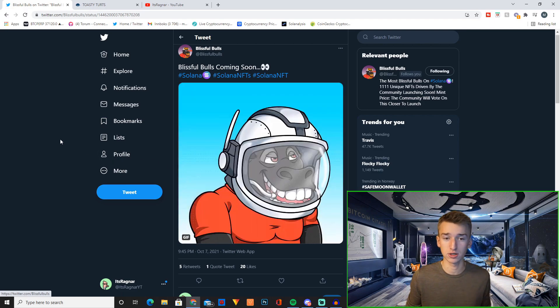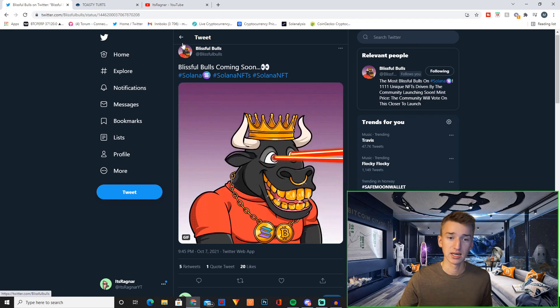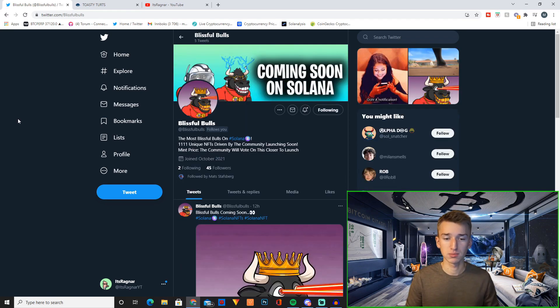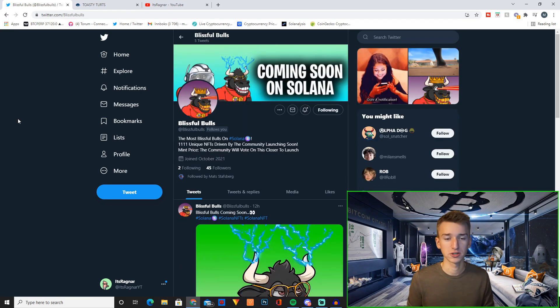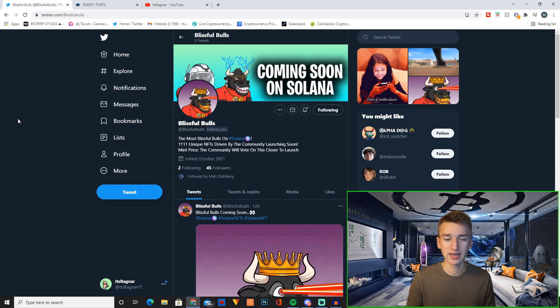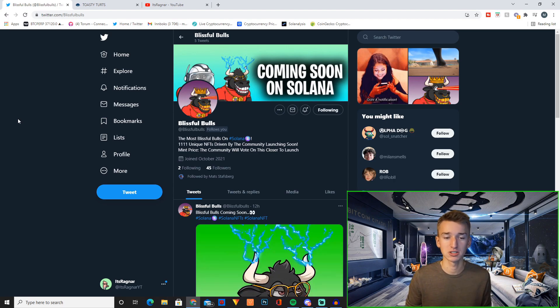This will basically be a community driven project. As you can see the most blissful bulls on Solana, 1111 unique NFTs driven by the community launching soon.